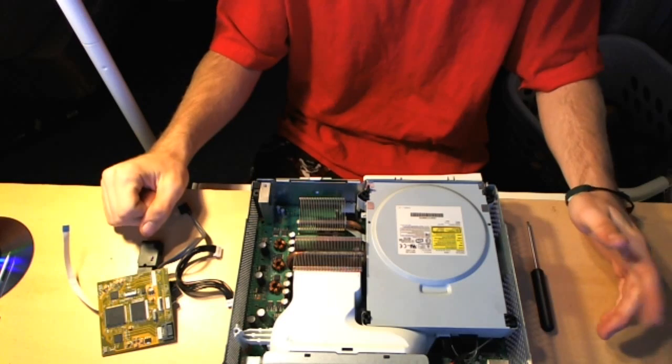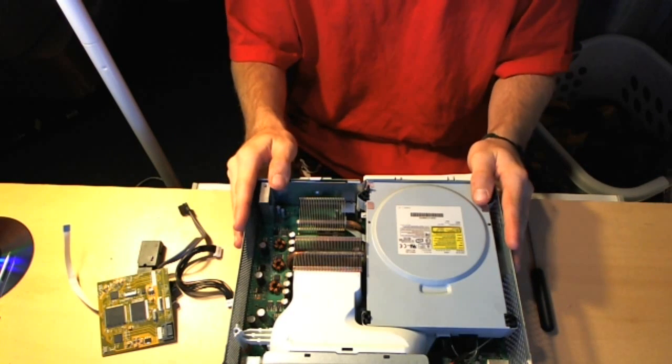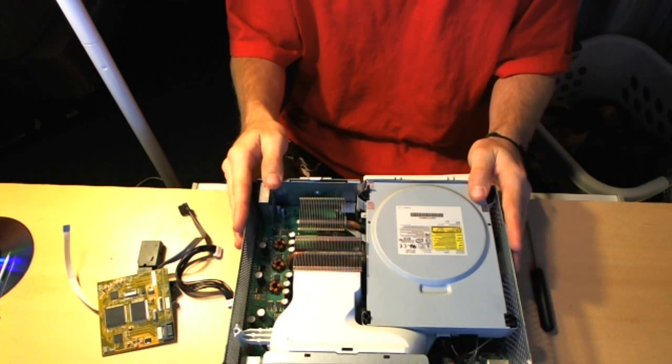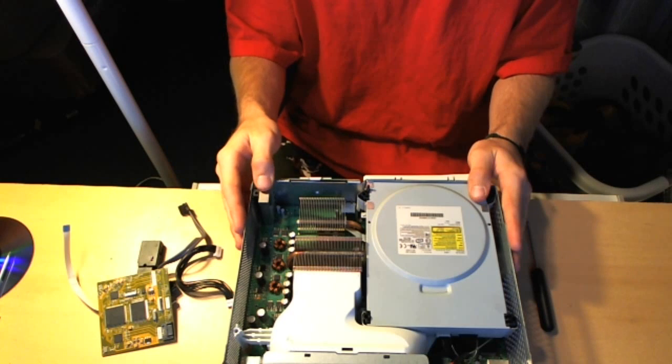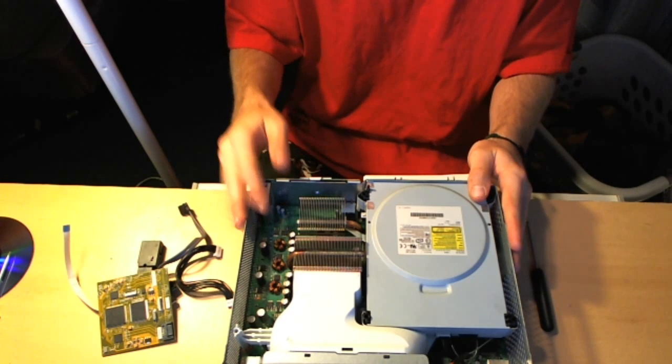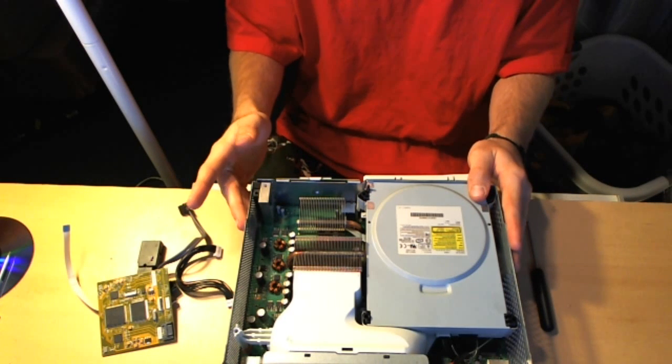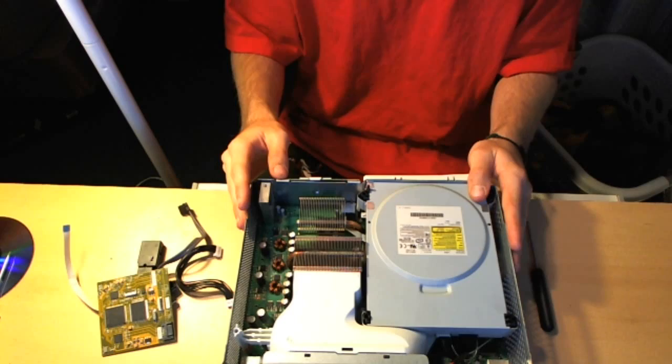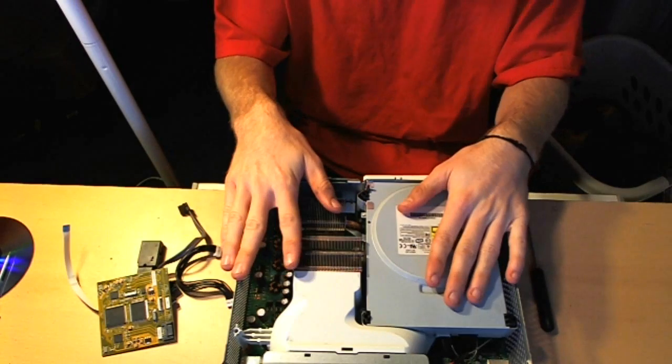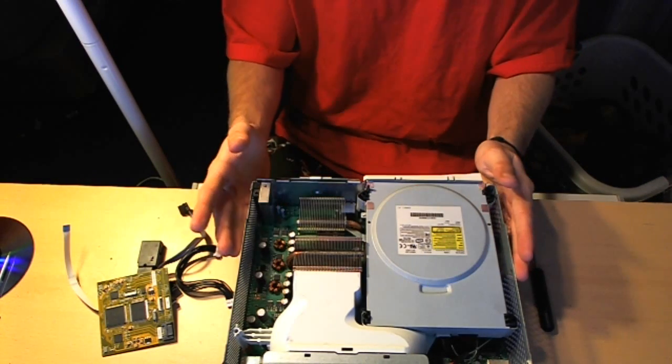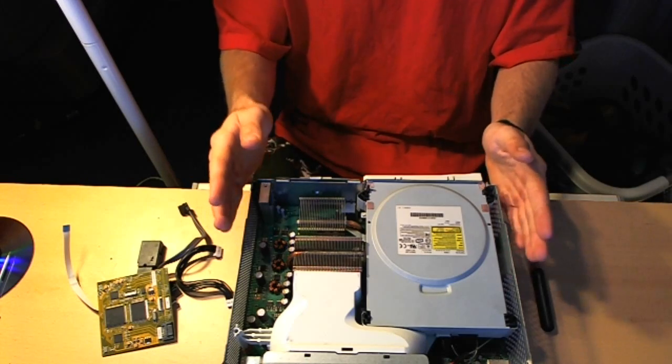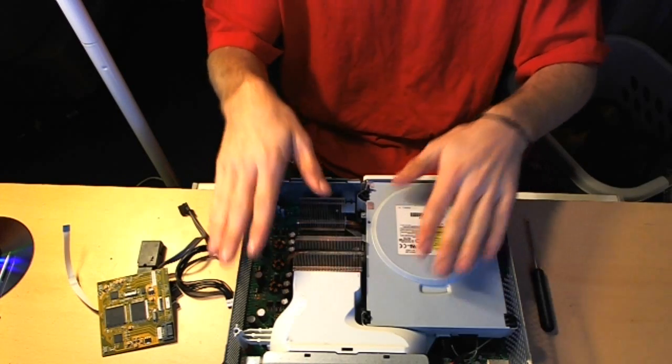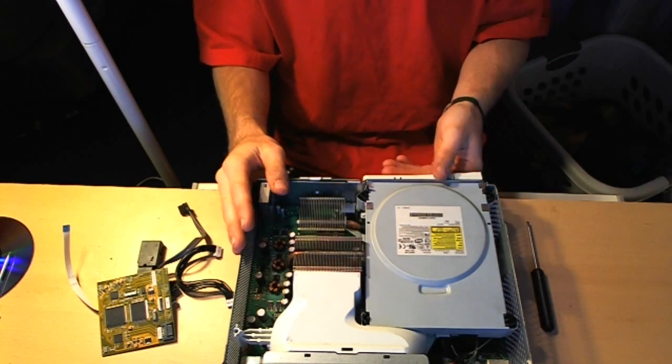So for starters, you're going to have to take your Xbox 360 apart. If you're not sure how to do this, I made a video on how to do so, and I will also put a link in the description for you guys to find it easier. Okay, so where I'm at right now, all I've done is I've taken the outer shell of the Xbox 360 off, and so your Xbox should be looking just like this.